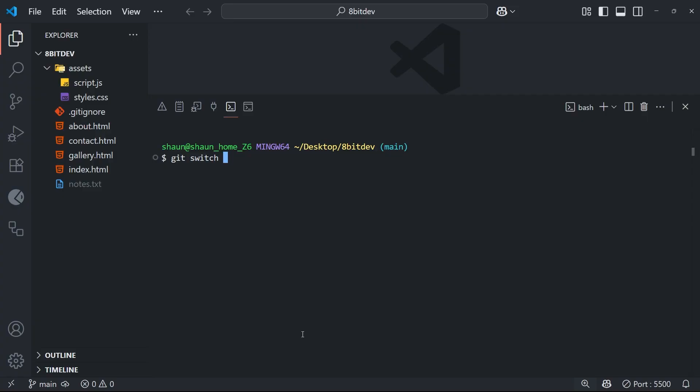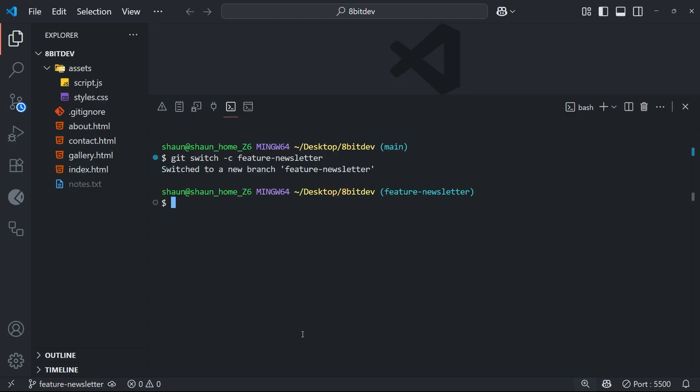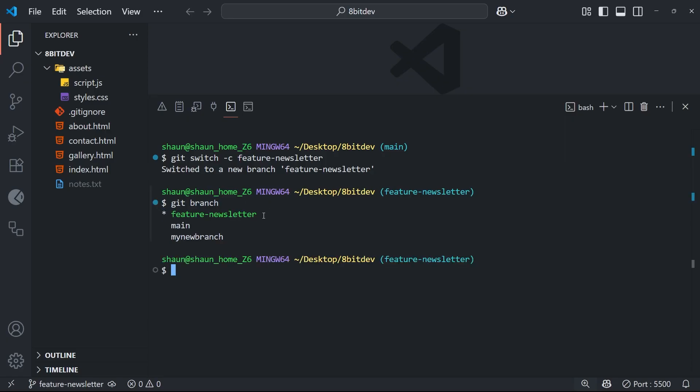I'm going to run the git switch command, and then I'm going to add this time the -c flag, which means create this new branch before switching to it. And then the branch name, which could be something like feature-newsletter, which is a slightly better named branch than the one we just made. So when we run this, it's going to make the branch, and then it's going to switch me to it all in one go, which is a little bit easier, right? And now if we run the git branch command to see all the branches, we can see the new one we just made with the asterisk next to it, because we're now on this branch automatically.